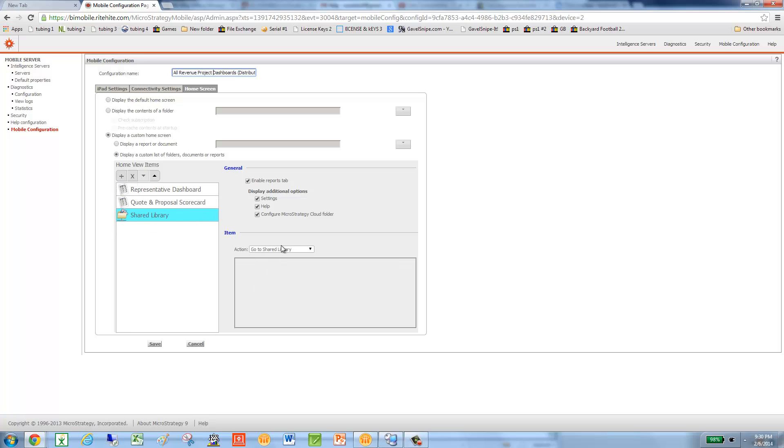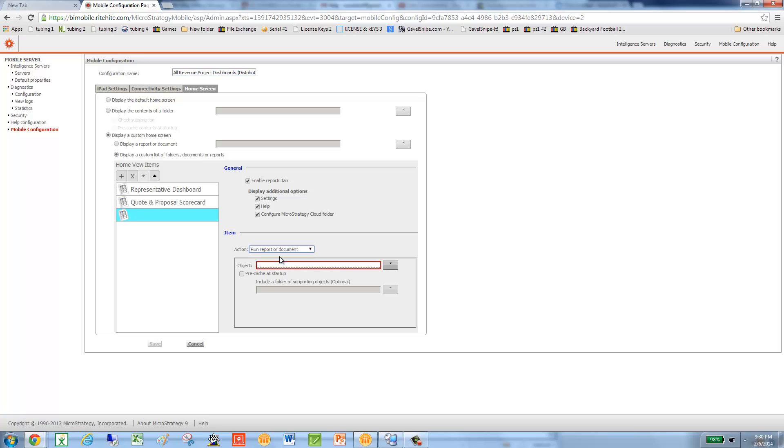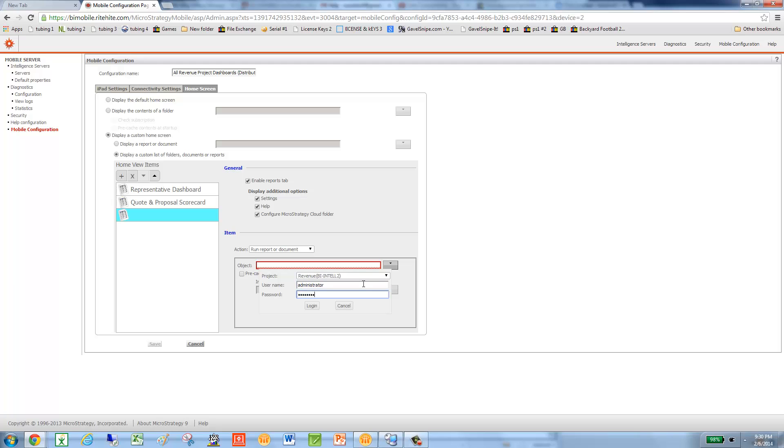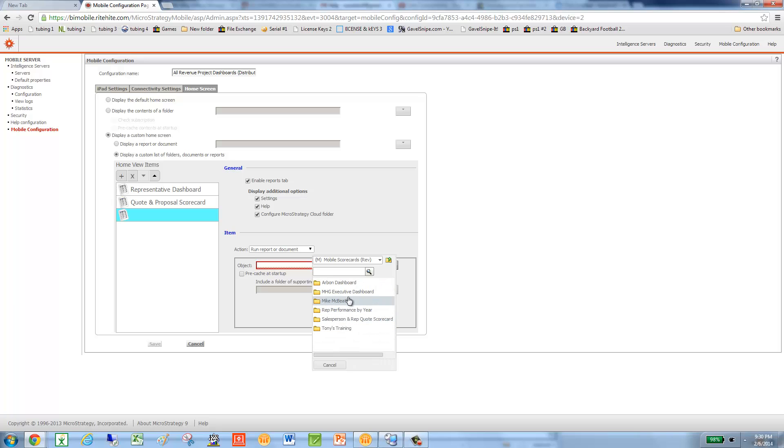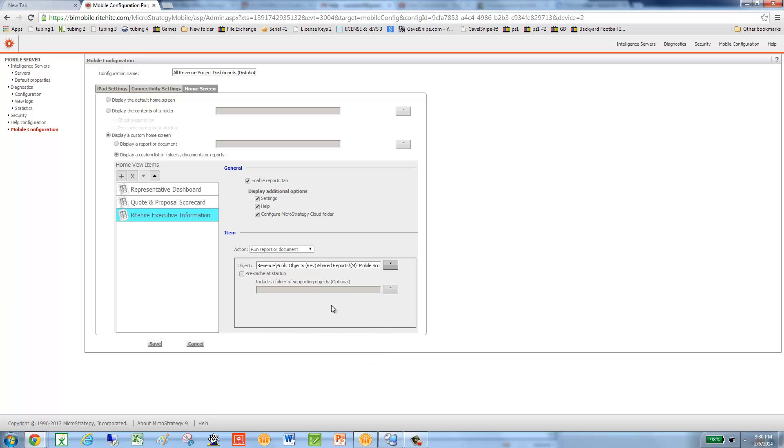And I'm going to just stick with one of them for now. I'm going to tell it to run a report. I'll sign in. And I'll navigate to the M folder, Executive Dashboard, and then pick the report.